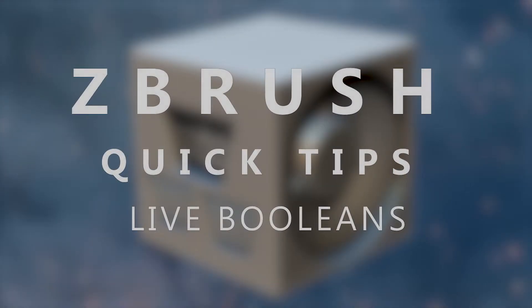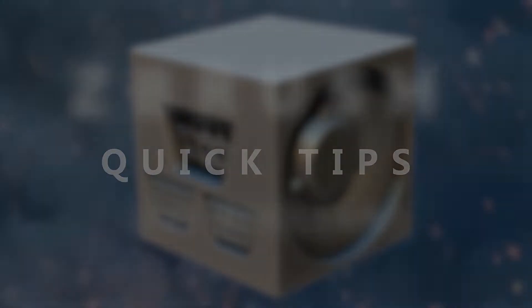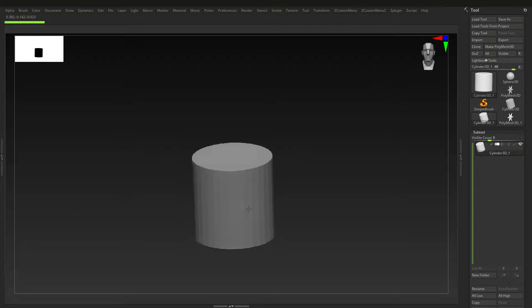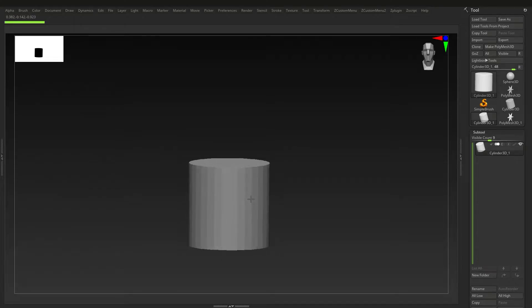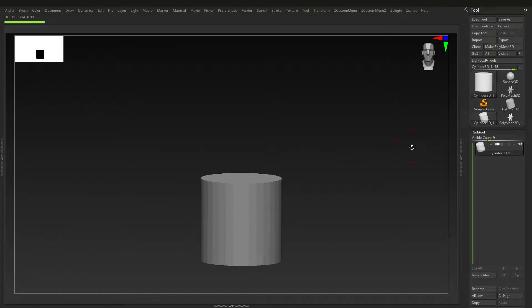Here we are again with another quick tip tutorial, this time on Live Booleans. We're going to go through what they are, how to use them, and just how they would benefit you.